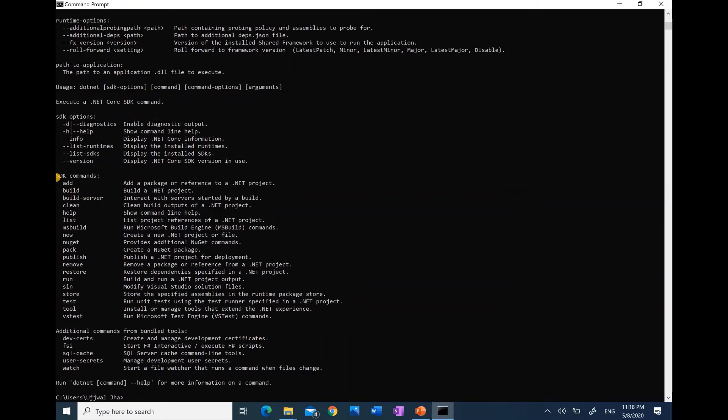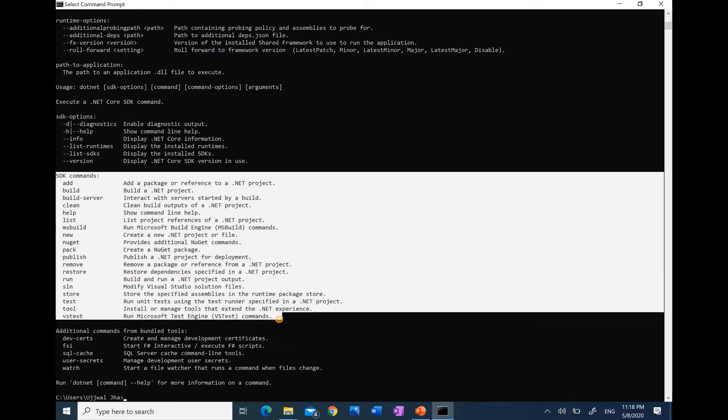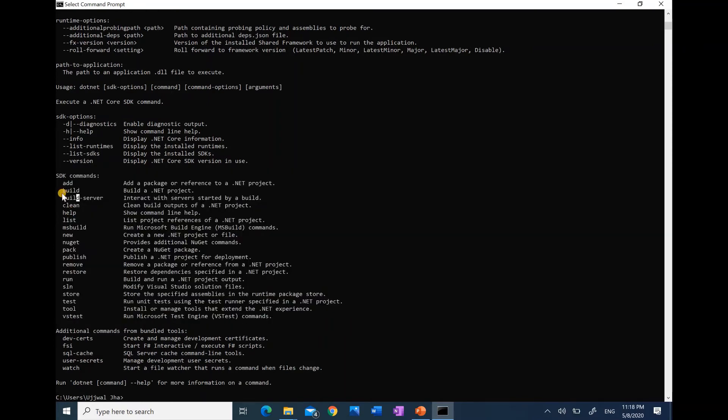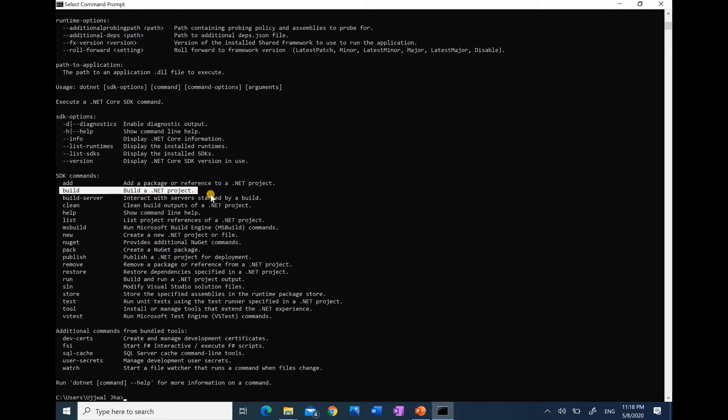Here we have a list of commands that we can use as options. A few of them that we will mostly use is build. Using this command, we will build our project.